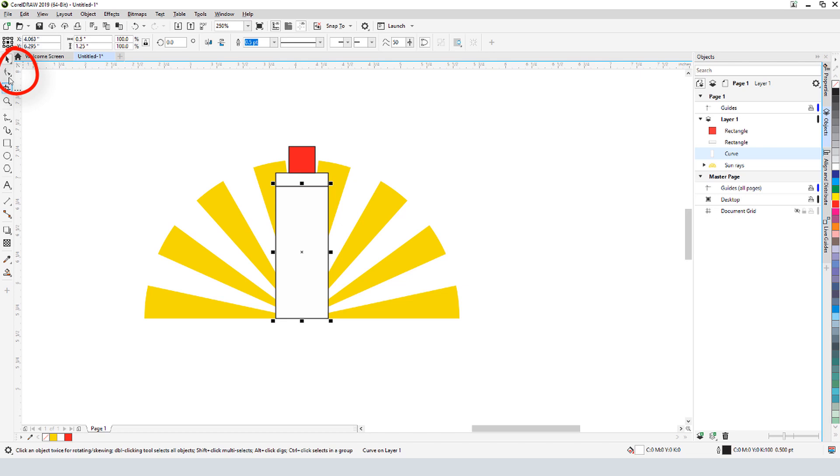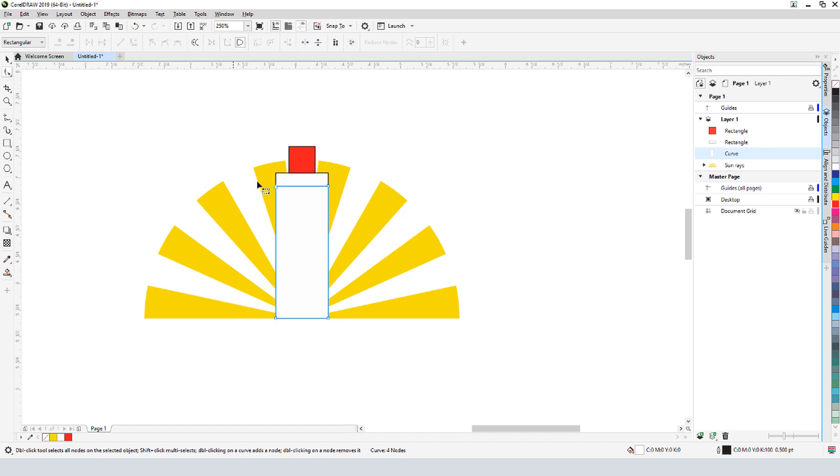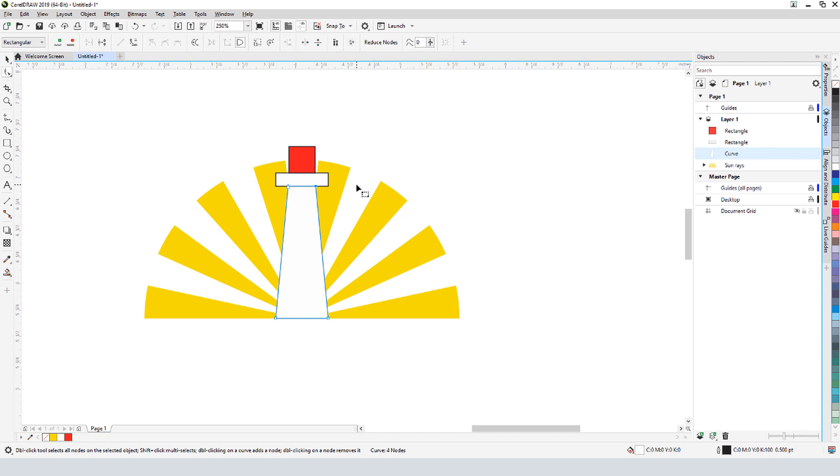Using the Shape tool, whose shortcut is F10, on a curve, presents several nodes that can be edited in a variety of ways. For this bottom rectangle, I want to taper toward the top, so I'll drag the top left node to this intersection point, then do the same for the top right corner.